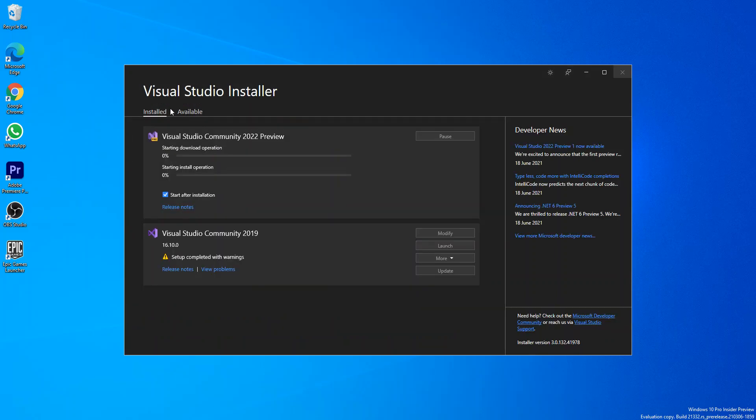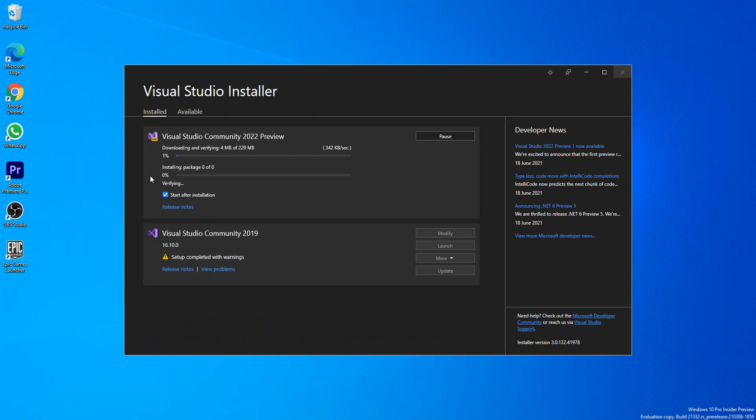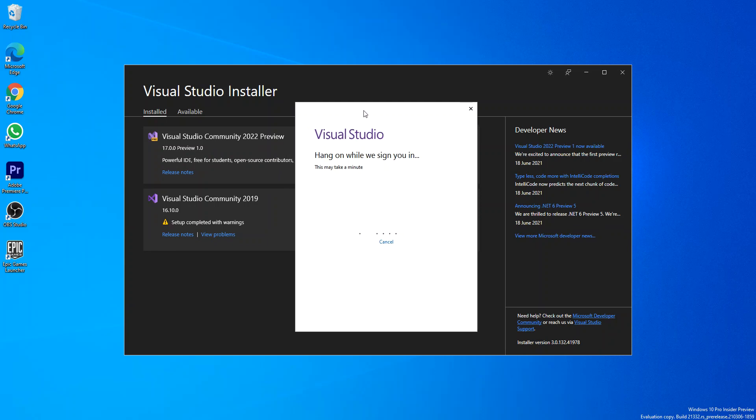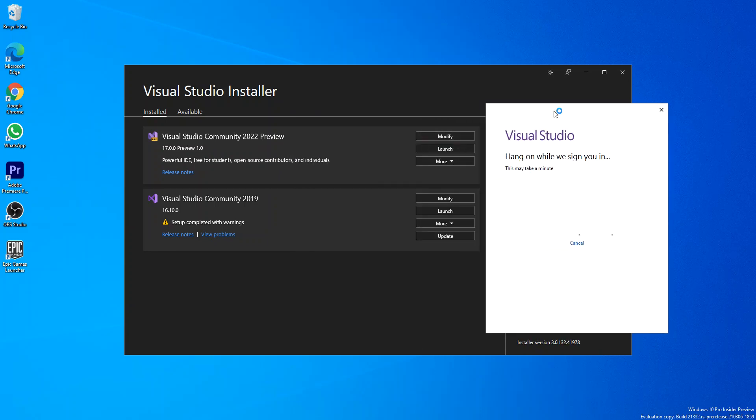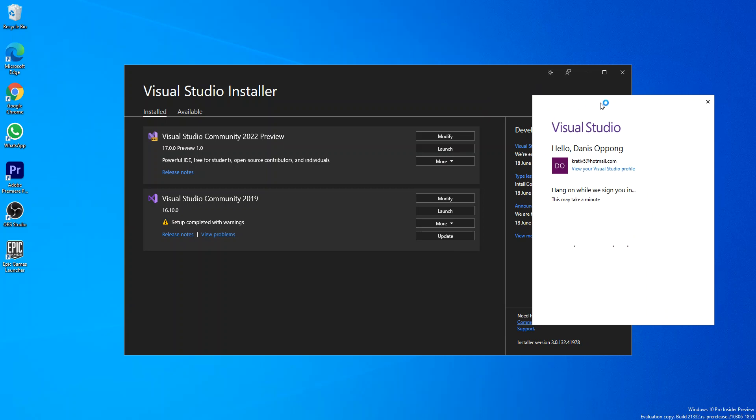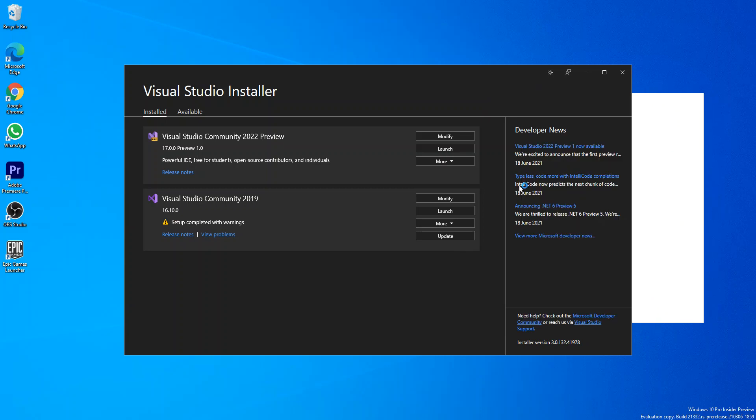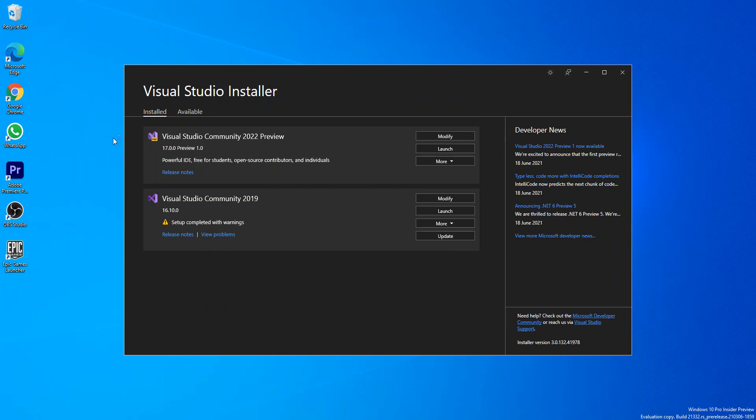We should get the whole thing downloaded and installed. I'm just going to pause it while the whole thing downloads and installs. As you can see, we've got the VS 2022 download stored now. We're getting the whole setup started now.